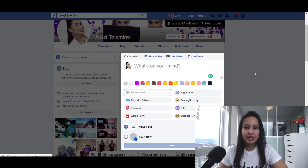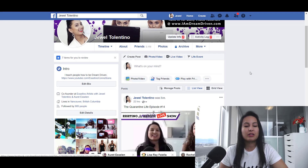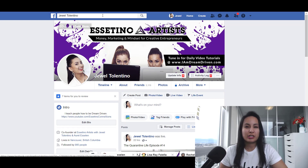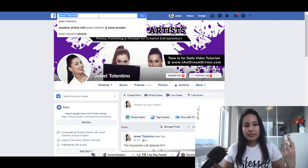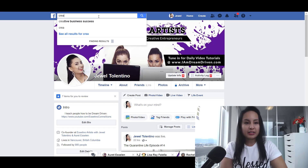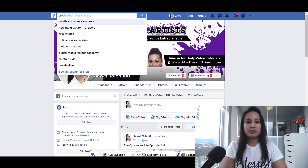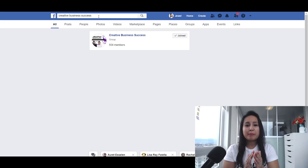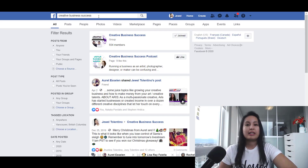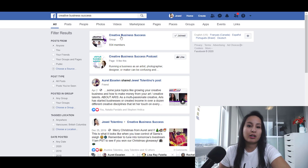Now you can create a poll in Facebook groups and on your Facebook fan page. So this is a little DIY hack that you guys can do. It's not perfect, but it is a workaround.